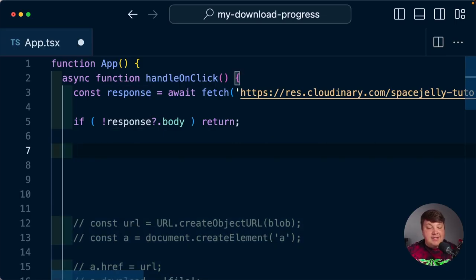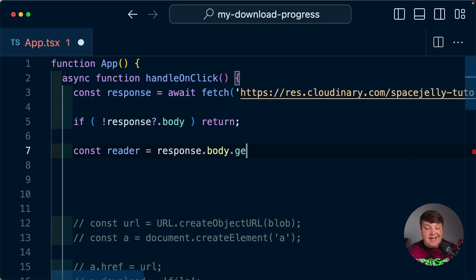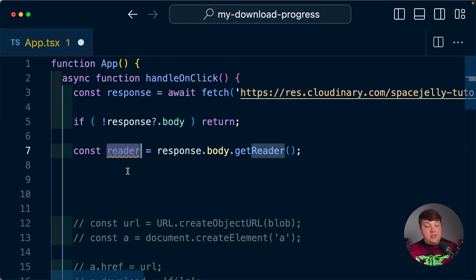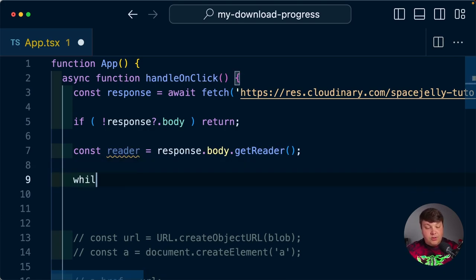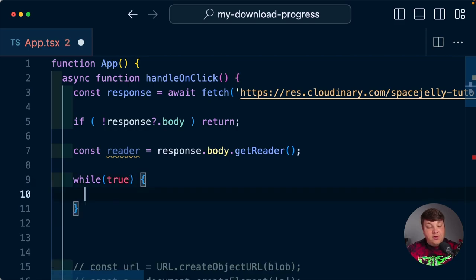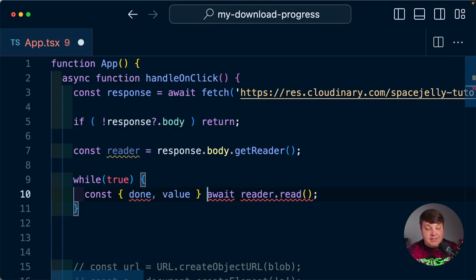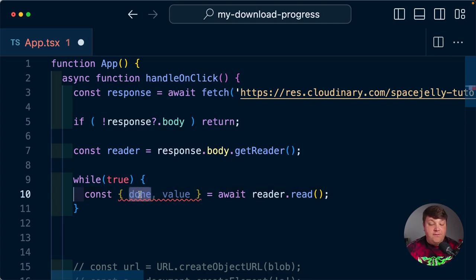The first thing we want from this body is something called a reader, which gives us a tool to read the information. So we say const reader = response.body.getReader(). On this reader object there's a read() method, and we need to constantly call it in a loop to make sure we get all the information before it finishes. So we're going to create a while loop — while true — and inside, we await reader.read(), destructuring done and value. Done tells us when it's finished reading, and value contains the actual chunk data.